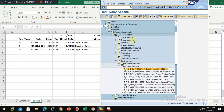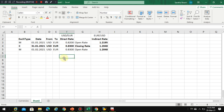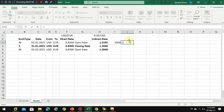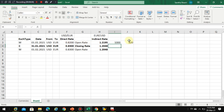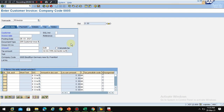In production, the basis team will handle the transport request settings and exclude certain tables for these kinds of entries. Now let's test the posting — if I post 1000 USD I should get 820 Euro. I will use the date 01/01/2021.